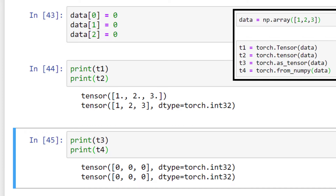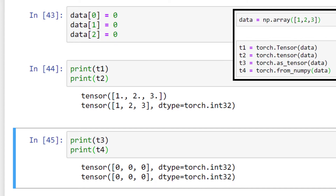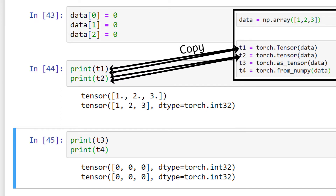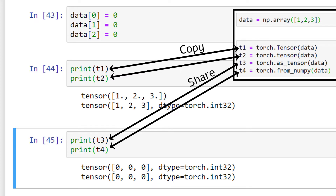The first two tensors, T1 and T2, contain the original data values from the input array — changing the array after the fact did not affect the tensor data. The second two tensors, however, contain the same data that's now in the array after the change. The tensors T3 and T4 mirror the array. This difference is caused by how memory is allocated within each of these creation options. The first two options create an additional copy of the input data in memory, while the second two share data in memory with the numpy array.